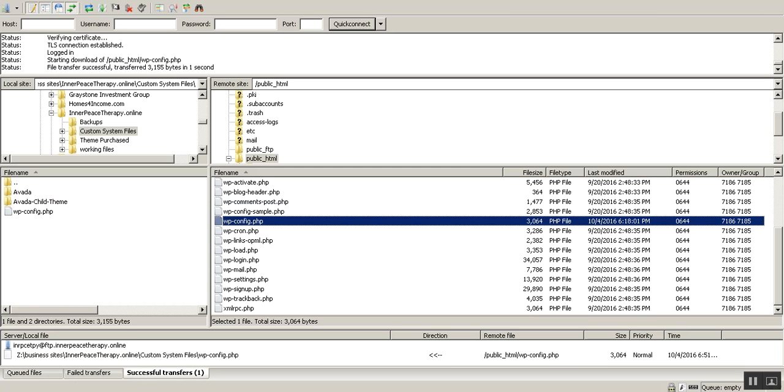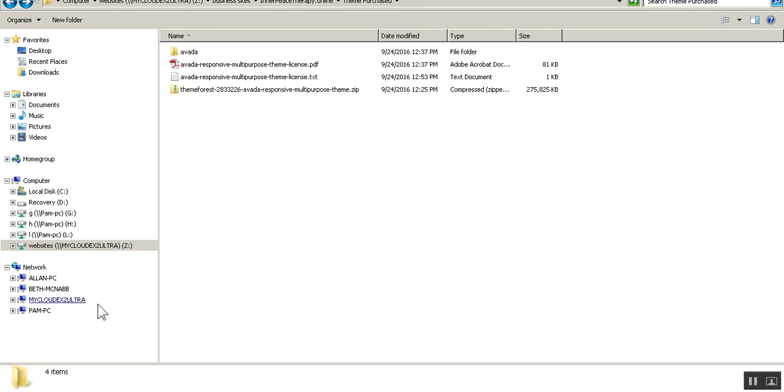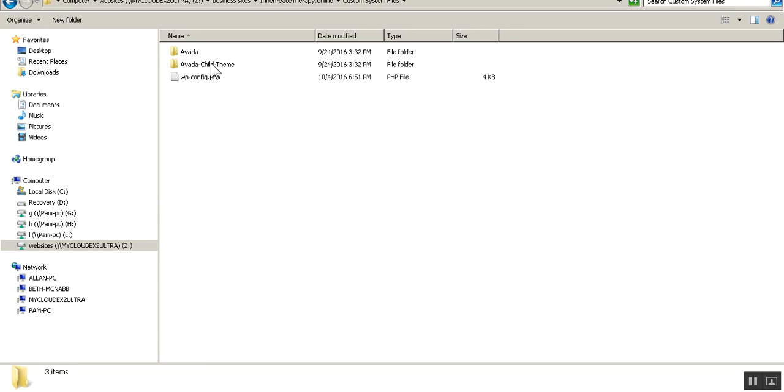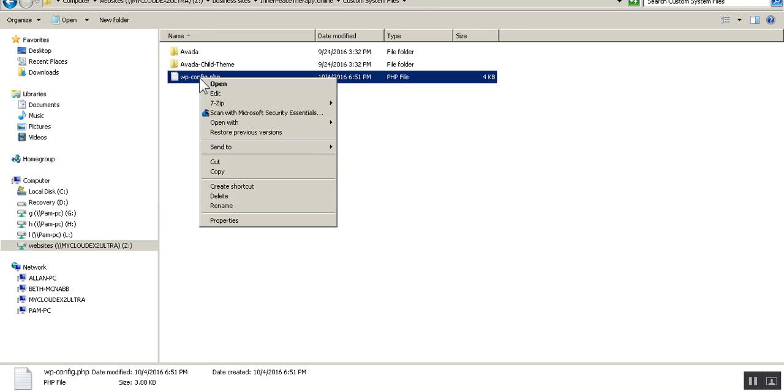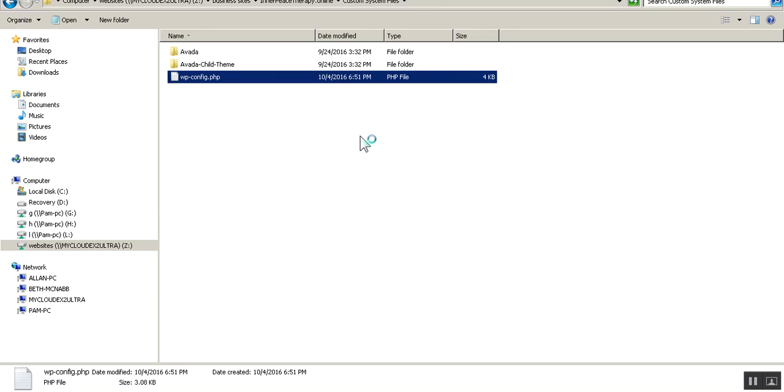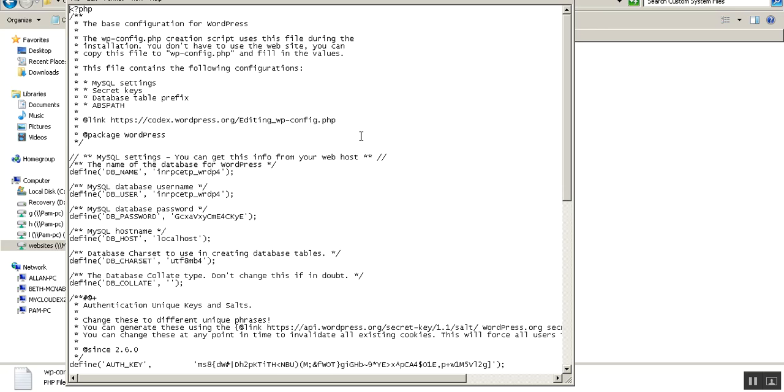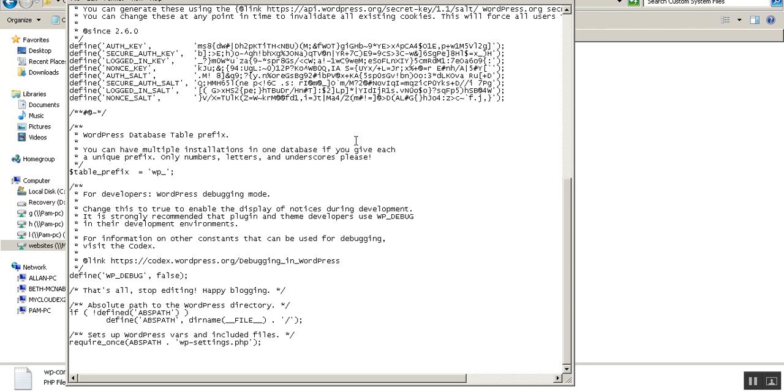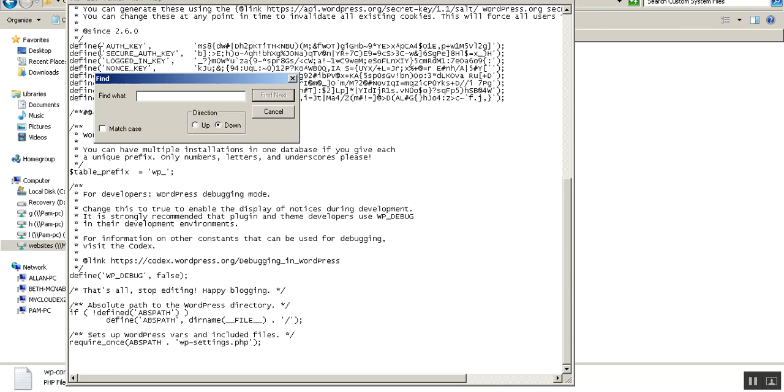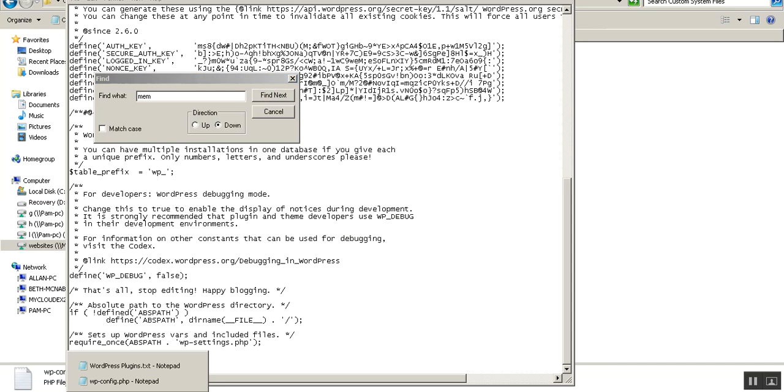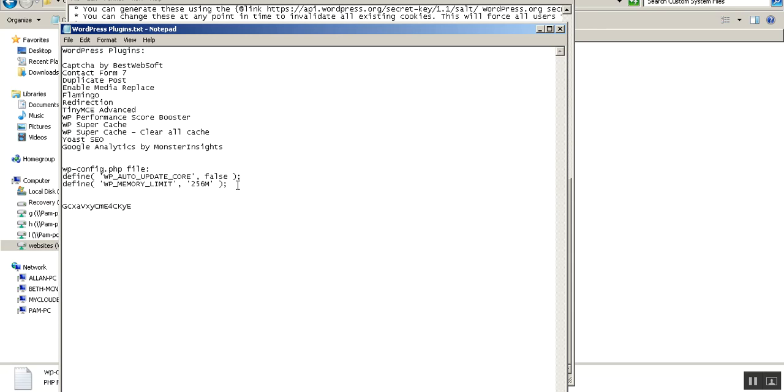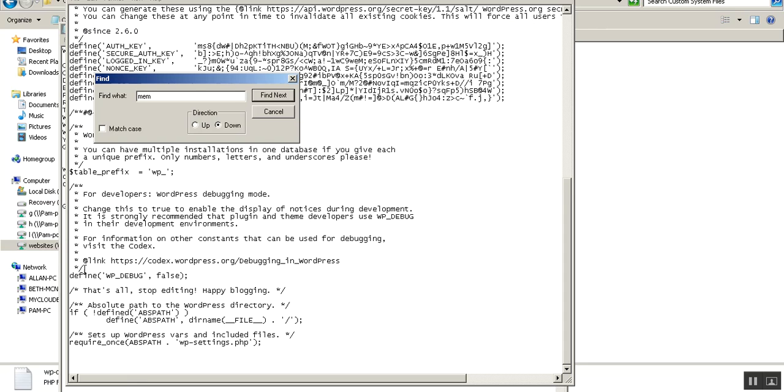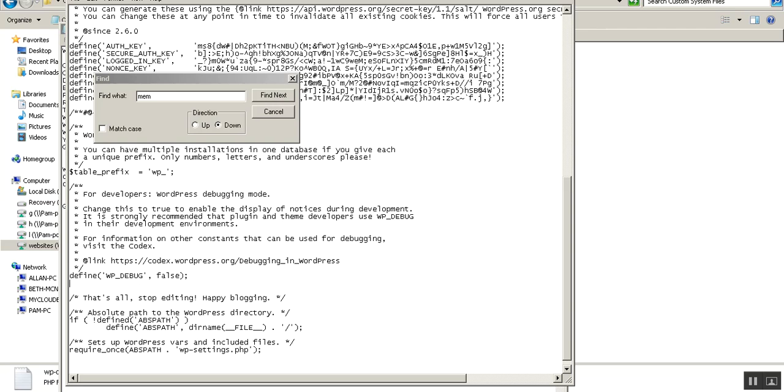Now, I'm going to navigate to that file. And, you can see my Custom System Files. You can see my WPConfig.php. I'm going to open with Notepad. All right. So, you can see down. I'm going to go down through here. Just to make sure that memory has not already been set. All right. So, we're going to add a couple of lines here. I'll put these in the comments. I'm going to just copy those from Notepad. And, bring them down here to this Notepad. And, right above where it says, That's all. Stop editing. Happy blogging. I'm just going to add these two lines.